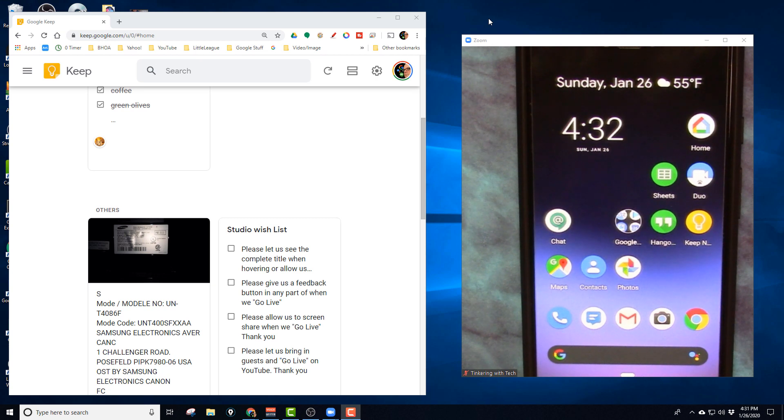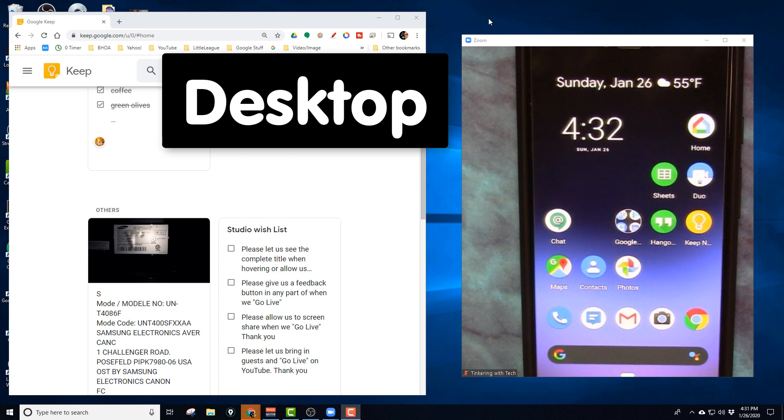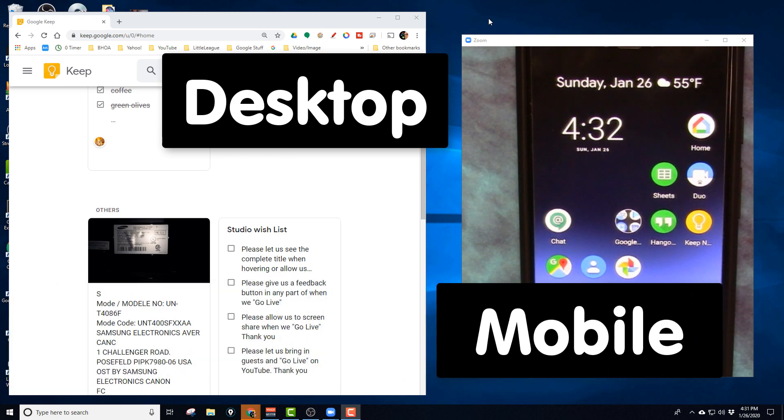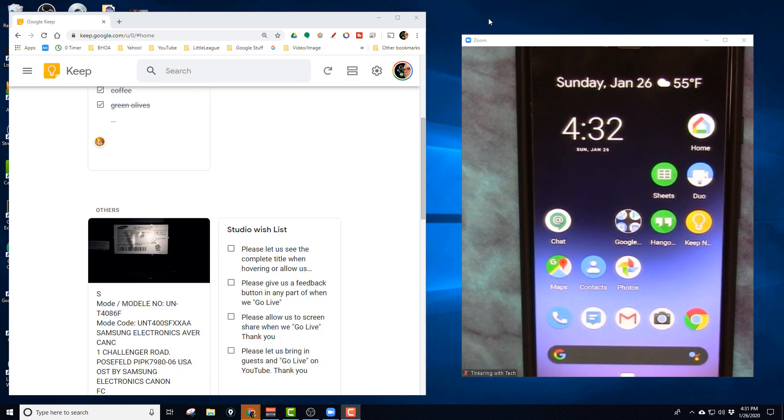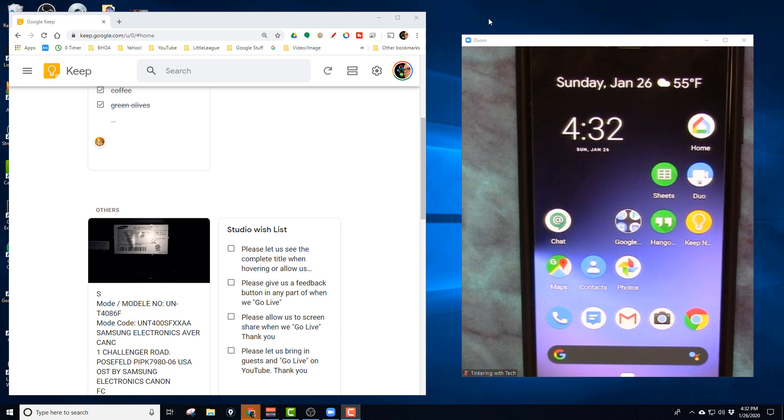Okay, for this tip you're going to see Google Keep on desktop and then we also have it on mobile. So I'm going to show you both of these. This tip is for mobile, but I'm going to show you how it shows up on the desktop so you can see where that comes in, how that happens, and how quick it is.